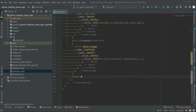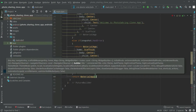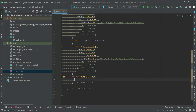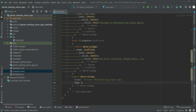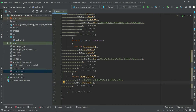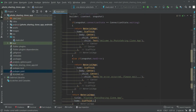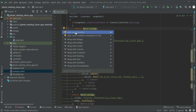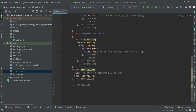Then we return the MaterialApp. We will give it a title like 'Flutter Photo Share Clone App', and for the home we will have a Scaffold for now — we will change this later. Now we will remove the yellow warning lines: click on the MaterialApp, click the yellow bulb, and add the const modifier. Do the same for the other one as well.